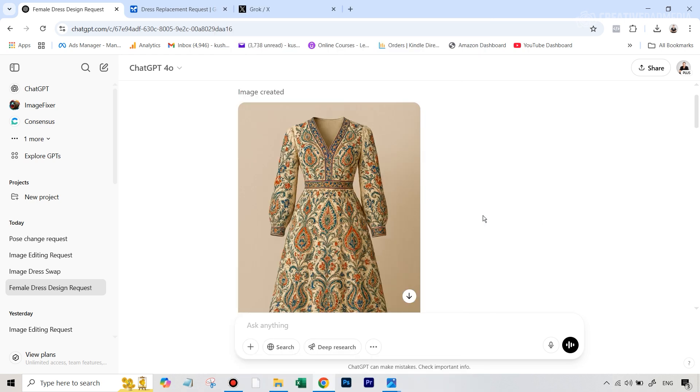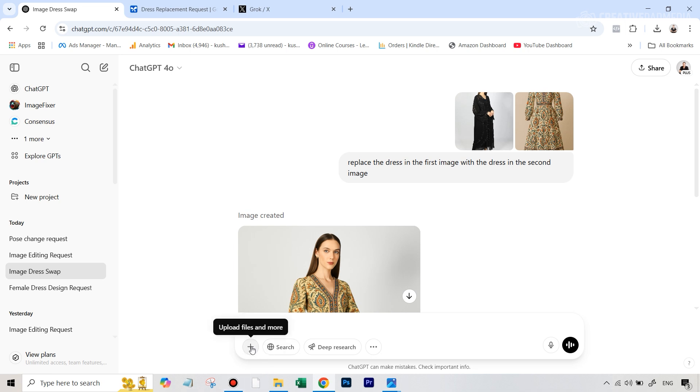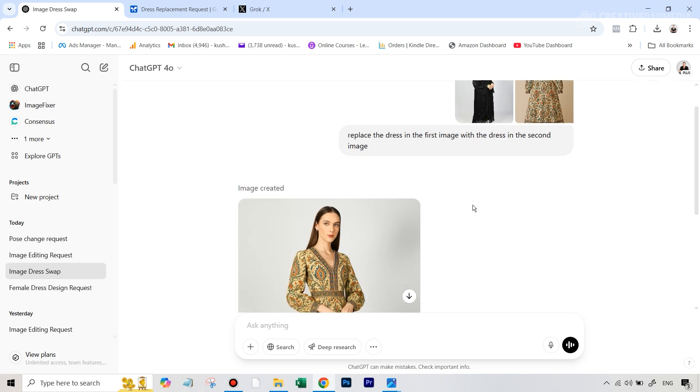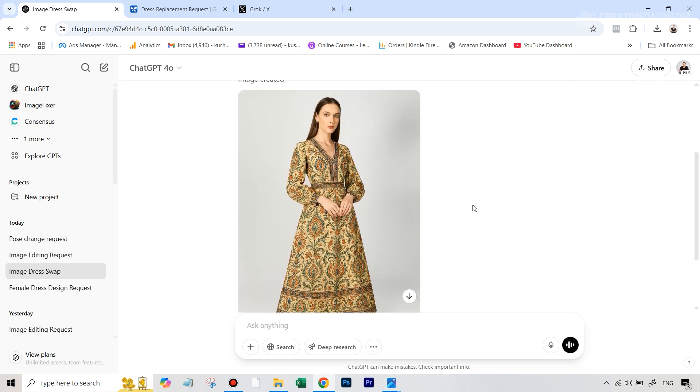So let's see how ChatGPT fared at this and then we're going to see how Gemini and Grok fared at this. So just to save time, I've already done all this. So I'm just directly showing you the results because there's nothing too great about the process itself. If you've never used this before, you basically use this plus sign, just like you use your normal ChatGPT when you attach something and you attach both the images together. And then I just used a simple prompt like replace the dress in the first image with the dress in the second image. So nothing too fancy about it, but just see the result here.